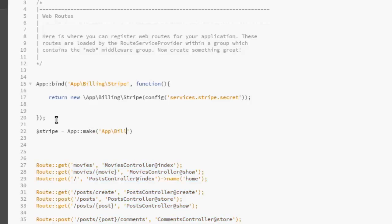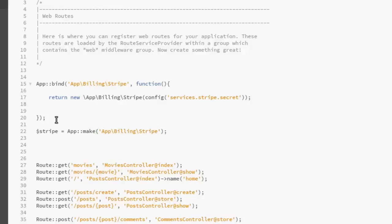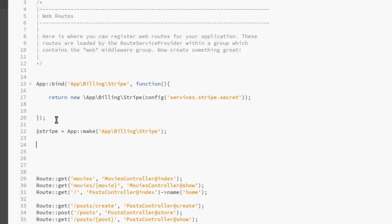Really, stripe. We don't have that set, so we need to actually create that. DD, call the stripe variable.